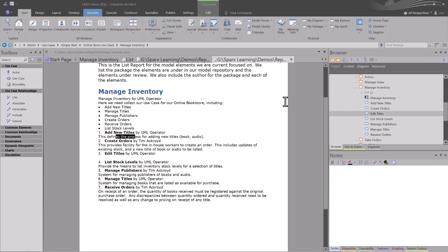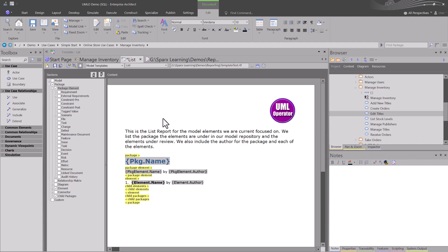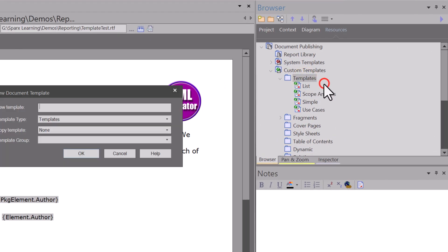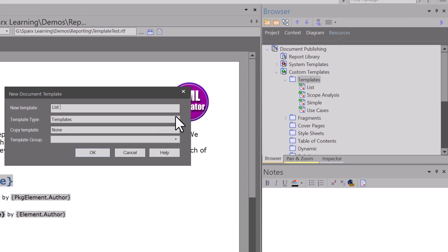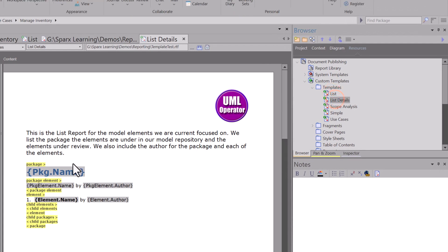I'm not liking how this report is churning out in design. Let me go ahead and close this. What I want to do is make a copy of 'list' and call it 'list details.' I'm going to back out of the changes I made, take it back to the original list template, and hit save. I'll go to resources, right-click on templates, create a new template called 'list details,' copy the template 'list,' leave the default group so it falls under templates, and hit OK. So we just created list details — here's list, here's list details.